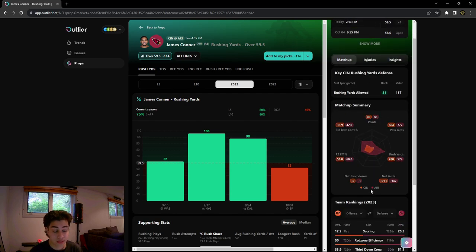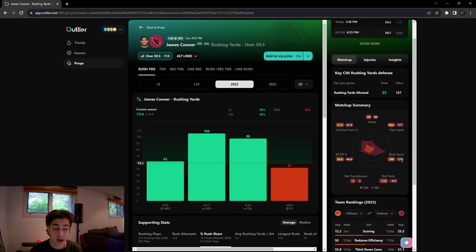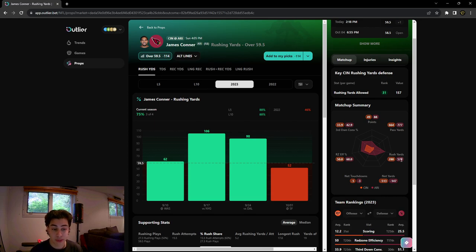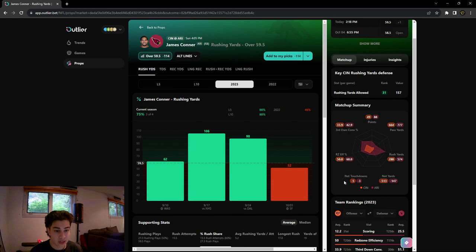We scroll down a little more and we can see the matchup summary. This is very interesting. We see Arizona's stats versus the Bengals stats. Arizona has had 574 rushing yards so far this season, which is absolutely insane. They're a very run heavy team. Bengals have basically half of that.